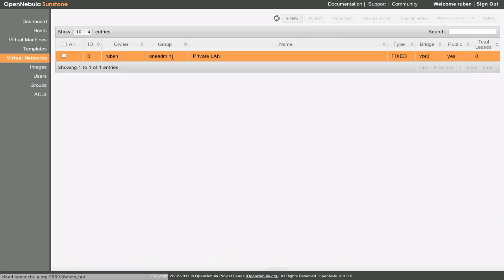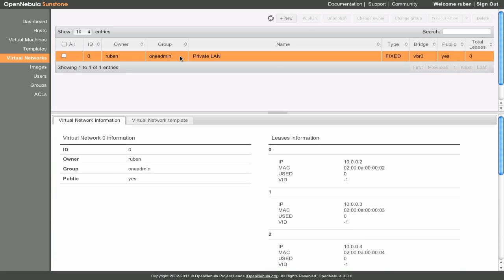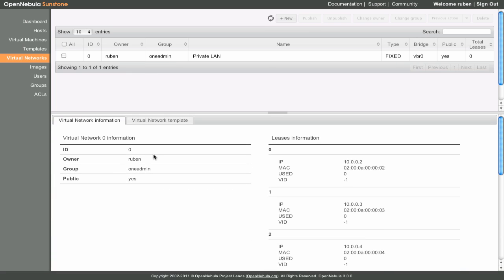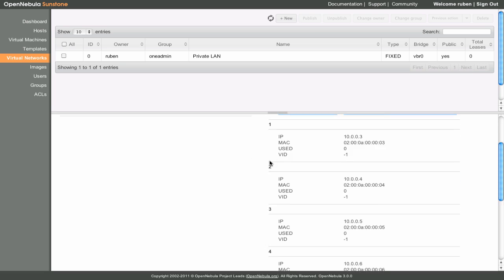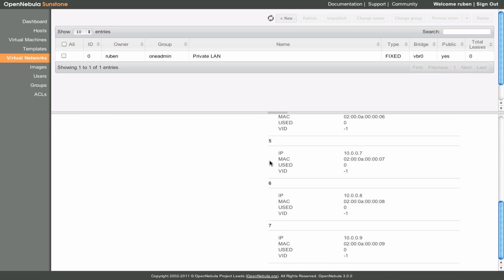Similarly, the Virtual Network tab shows detailed information on all the virtual networks. This is a good place to see the IP and MAC addresses assigned to this network, and if they are in use by a virtual machine.